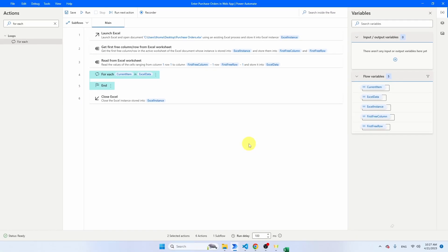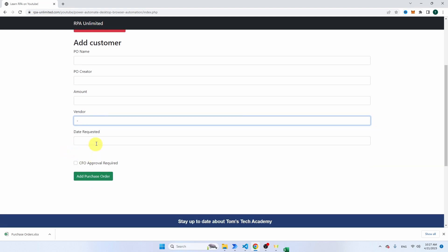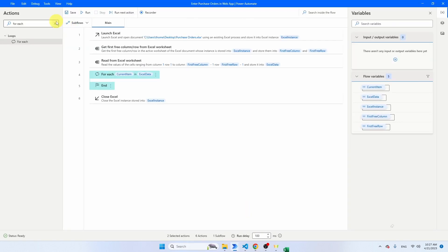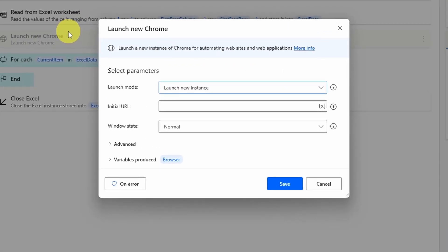Let's take another look at the example application to see which activities we're going to need. We have the purchase order name, purchase order creator, and amount — all text fields. Then we have a dropdown, a date requested text field, and a checkbox that we only click for purchase orders above 50,000 euro. Then we click the button to submit the record. In Power Automate, take Launch New Chrome and put it before the For Each — that's very important, otherwise Chrome will be launched for every single row in the Excel file.